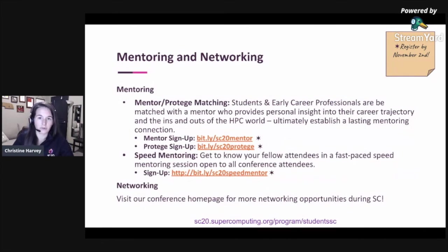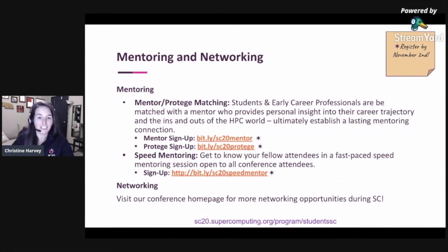Mentoring and networking are a huge part of the student experience at SC, and this year we're doing our very best to implement this virtually. We have two major mentoring programs open to all SC attendees. Our Mentor-Protégé Matching Program pairs students and early career professionals with a mentor to create a professional and personal relationship providing advice and guidance on building a career and navigating the HPC world. We'll also offer a speed mentoring program where attendees get together for quick meetings in virtual breakout rooms. Pre-registration is required for both events by November 2nd.